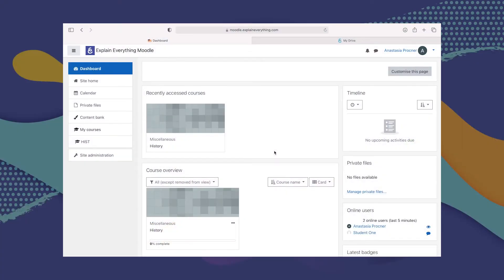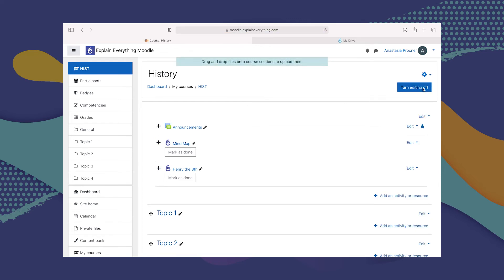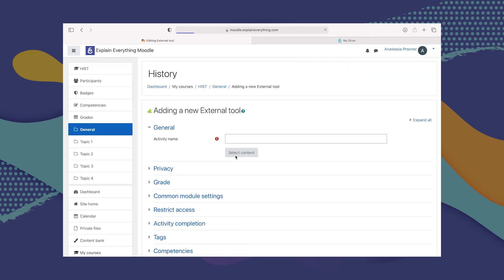Do you want your students to record their own explainer videos as an assignment? After all, explaining something to others is one of the best ways to learn. To create a Record a Video assignment for your students, first go into the course you want to create this assignment for. Then turn editing on so as to be able to add an activity or resource, and from the list, select Explain Everything.